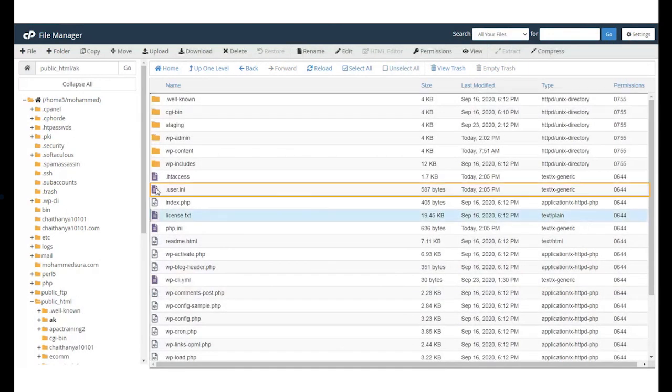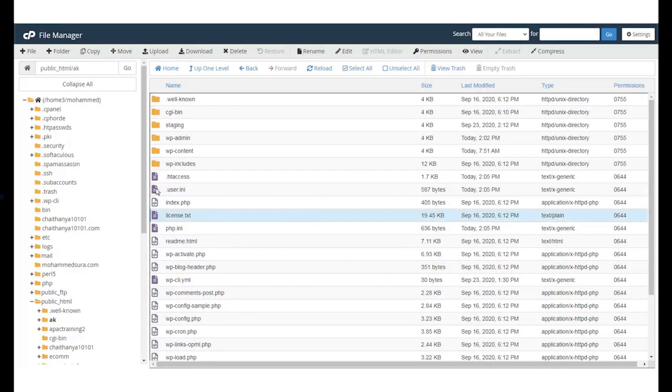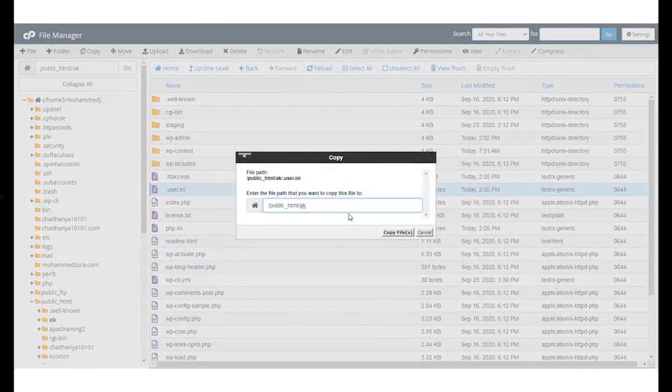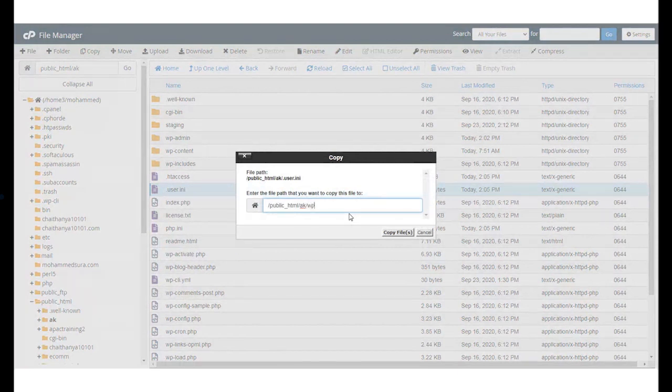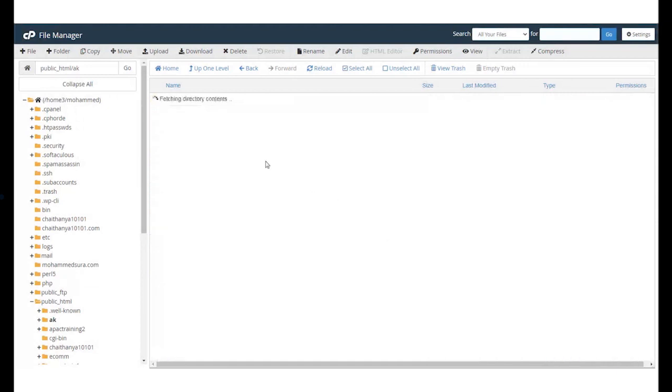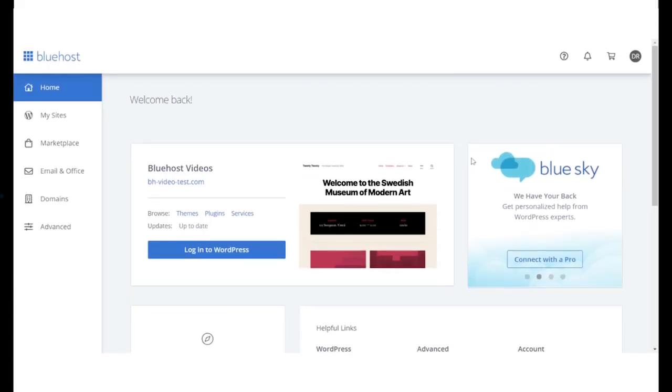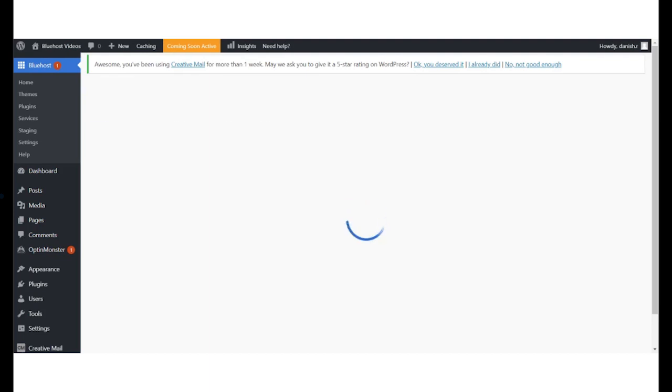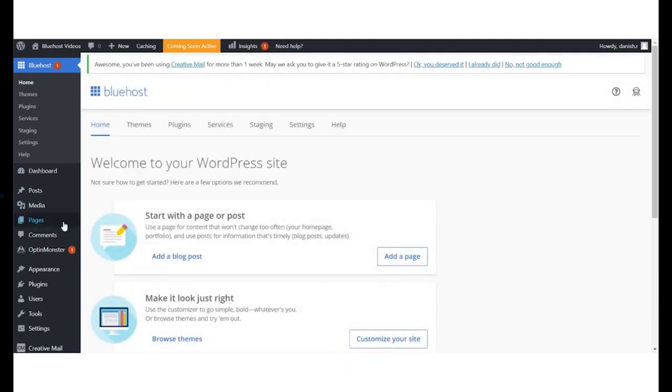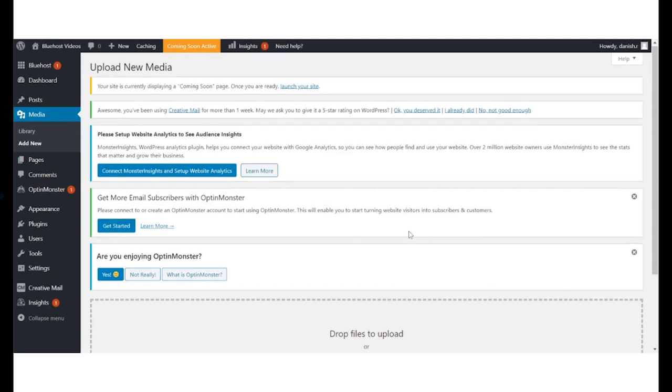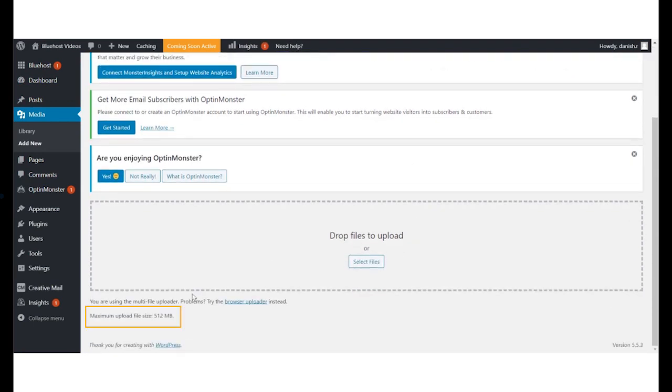Next, right-click on the user.ini file and select Copy, and copy the file to the wp-admin directory of the domain name. Once this is done, login to your WordPress admin panel. And under the Media tab, check the maximum upload file size. This will be updated. And that's how you can increase your PHP limits.